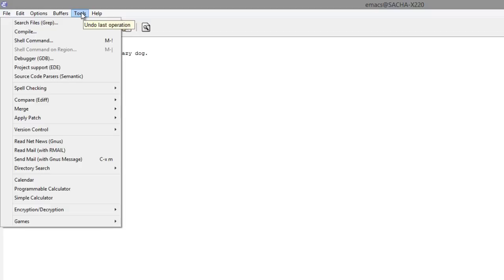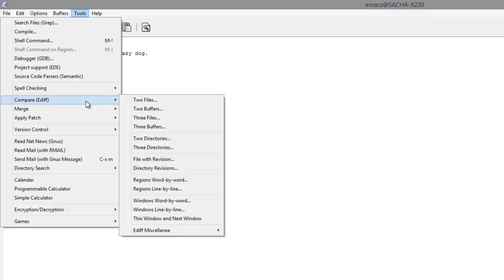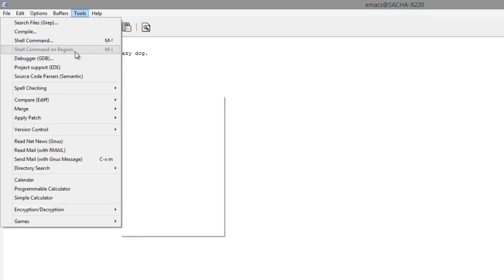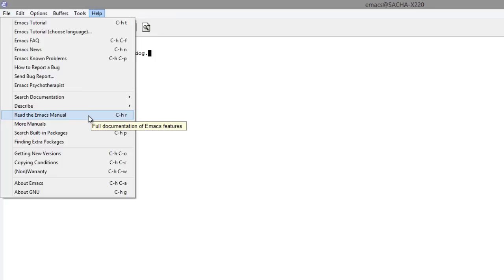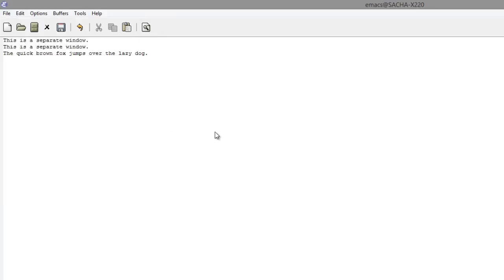There are lots of other tools that are available in Emacs. The availability of these tools may depend on what else you've got installed. Again, for more information, check out the Emacs tutorial or read the Emacs manual. Have fun!